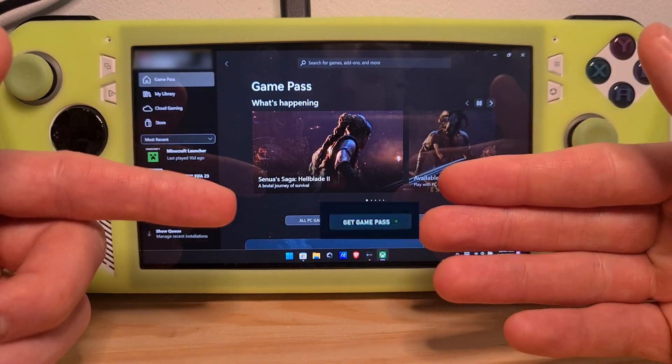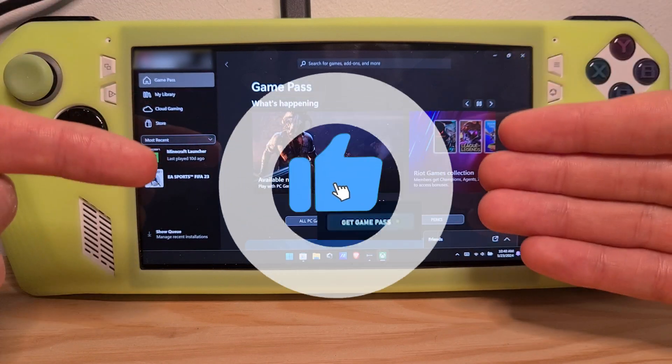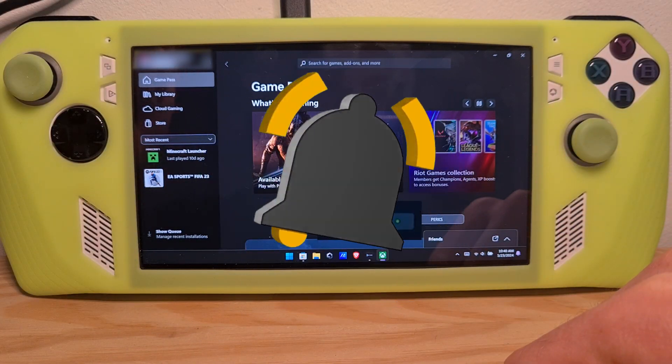Now you know how to claim free Xbox Game Pass Ultimate on the ROG Ally. Bye-bye.